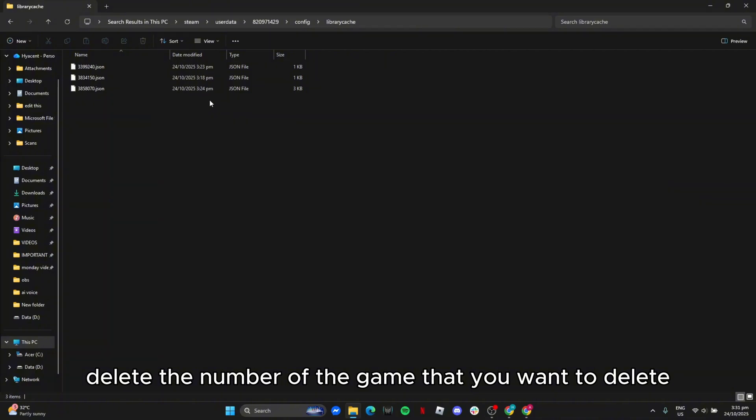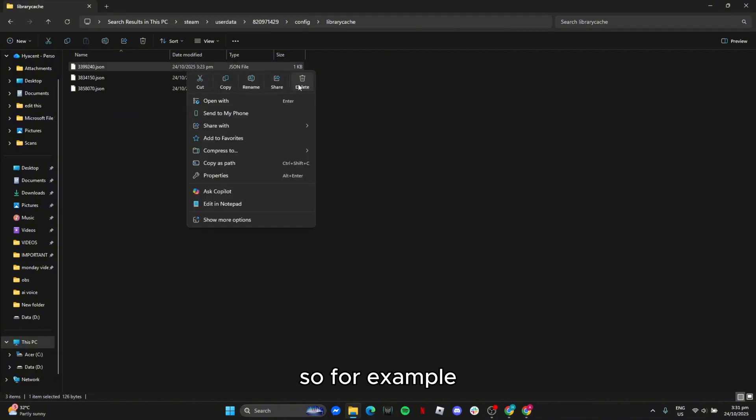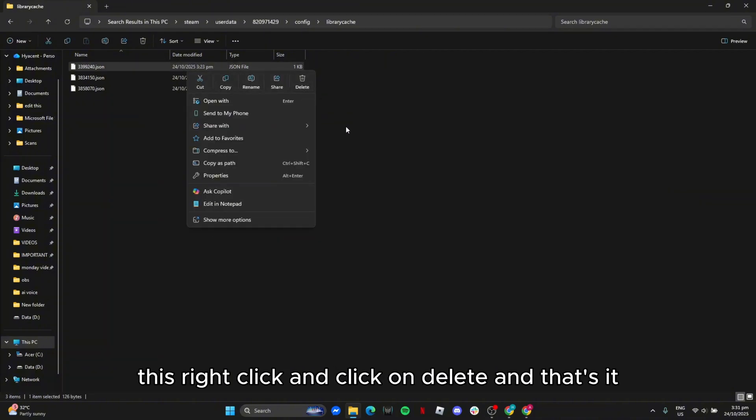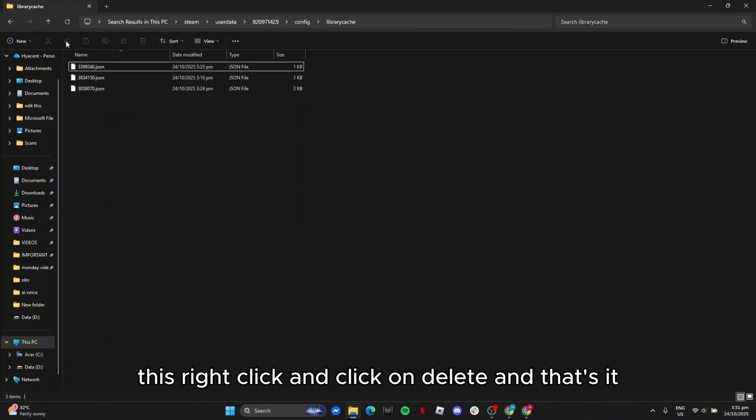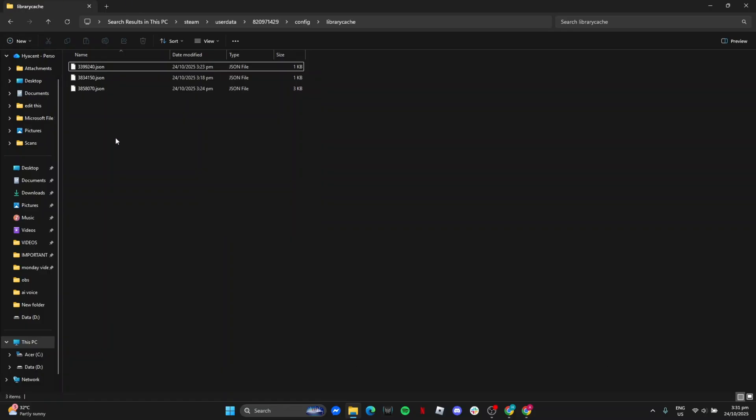For example, this. Right click and click on delete, and that's it. If it helped you, please like and subscribe.